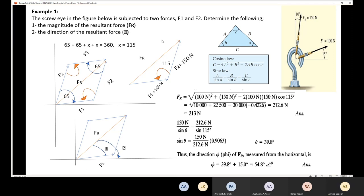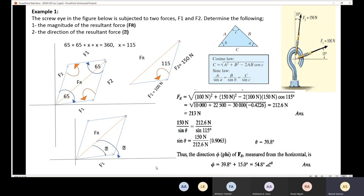For problems like this, cover the solution first and try to draw and construct the parallelogram yourself. Identify what is required — F_R and the angle φ — and learn how to construct the triangle and apply the cosine and sine laws. It is strongly recommended to solve this problem yourself and correct your mistakes.